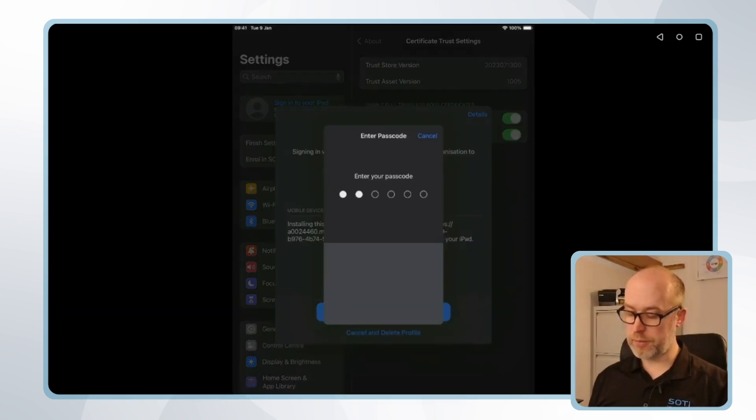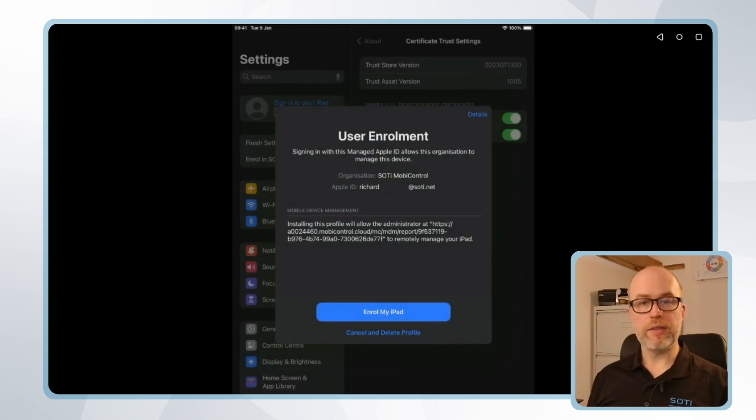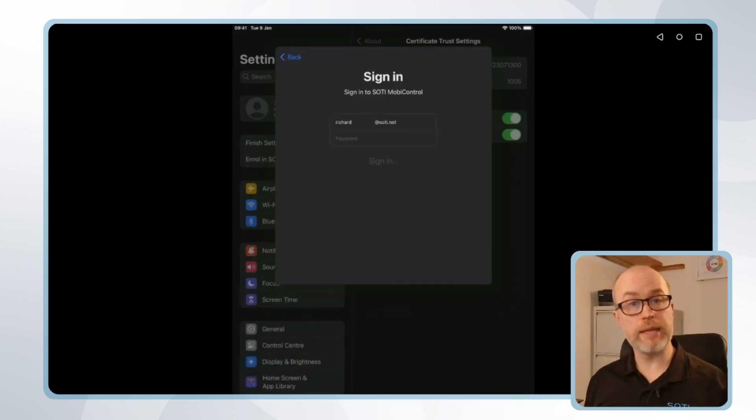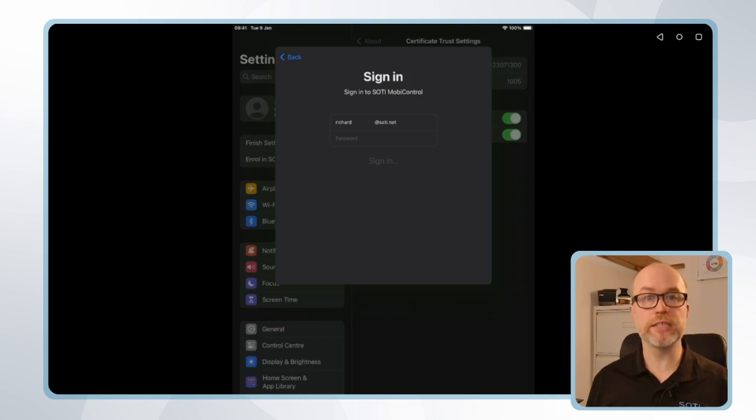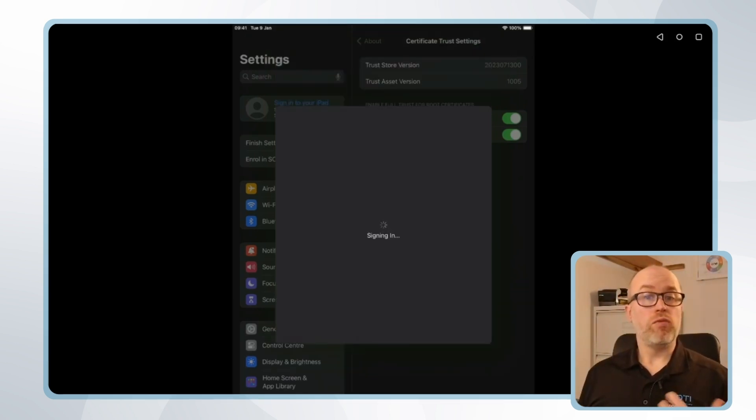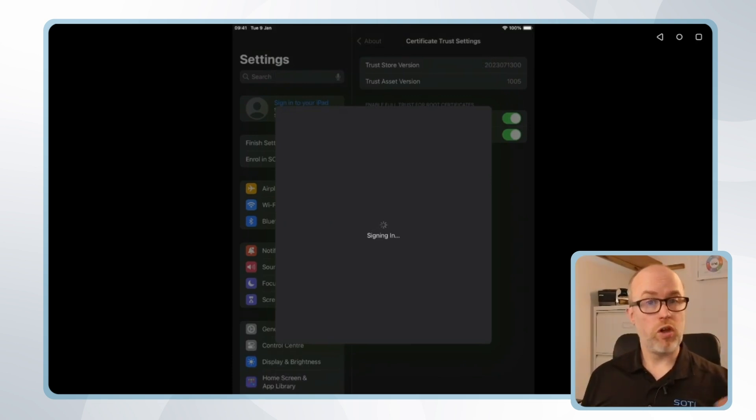Once again I'll be prompted for a passcode, and at this point I'll be prompted to sign in using the managed company Apple ID that we've referred to a couple of times previously, so I'll put in my password. Once we've signed in successfully we'll see that the enrollment is successful and we'll be able to view some information about SOTI MobiControl on the device side.